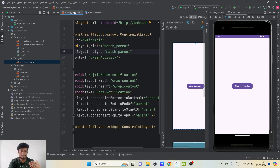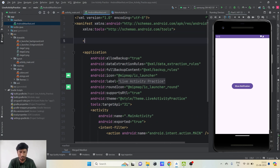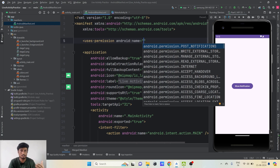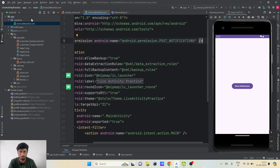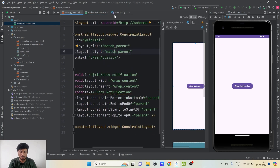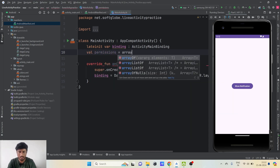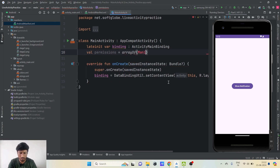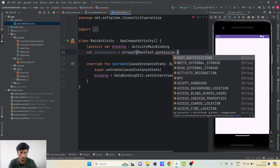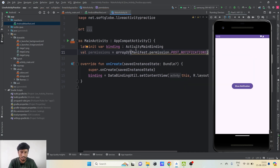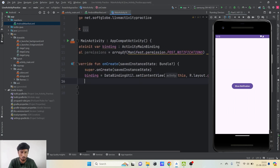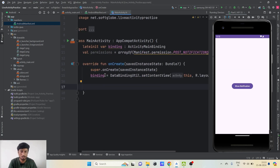First, let's write the code for creating a notification. We need to declare the POST_NOTIFICATIONS permission, which is required from Android API 33 onwards. In the MainActivity we need to ask this permission at runtime, so we'll write a permissions array containing Manifest.permission.POST_NOTIFICATIONS. We also need to create a notification channel from a certain Android version onwards.